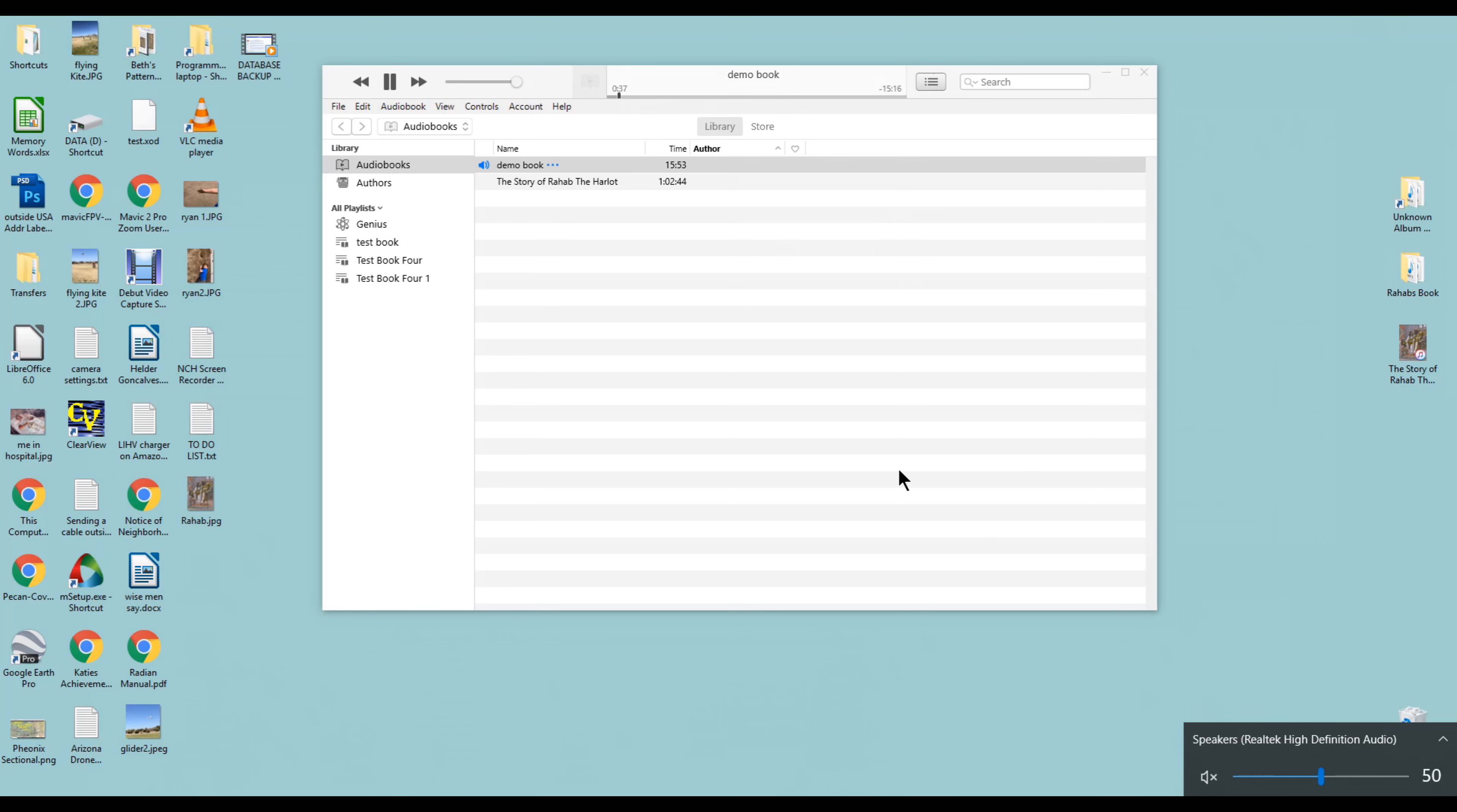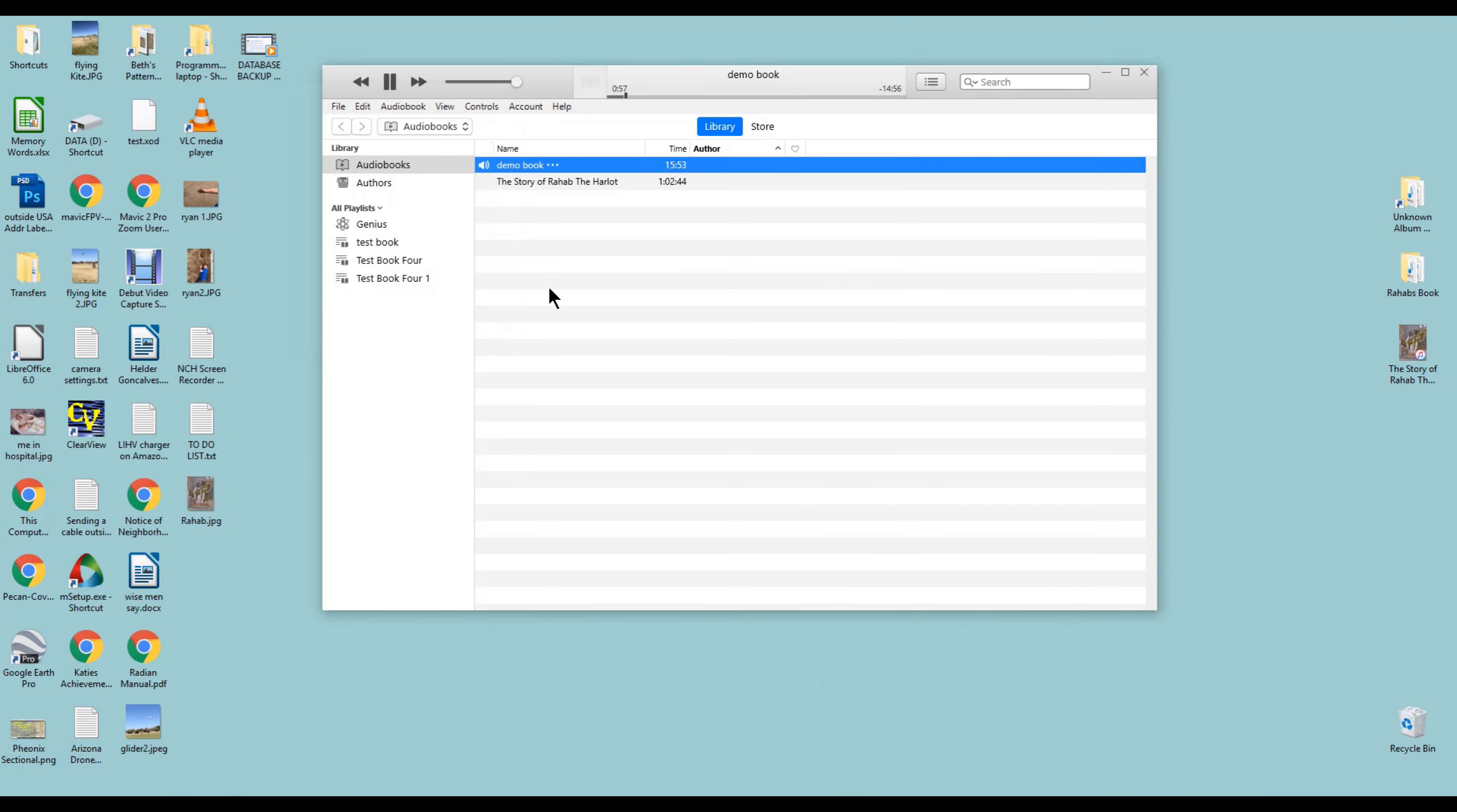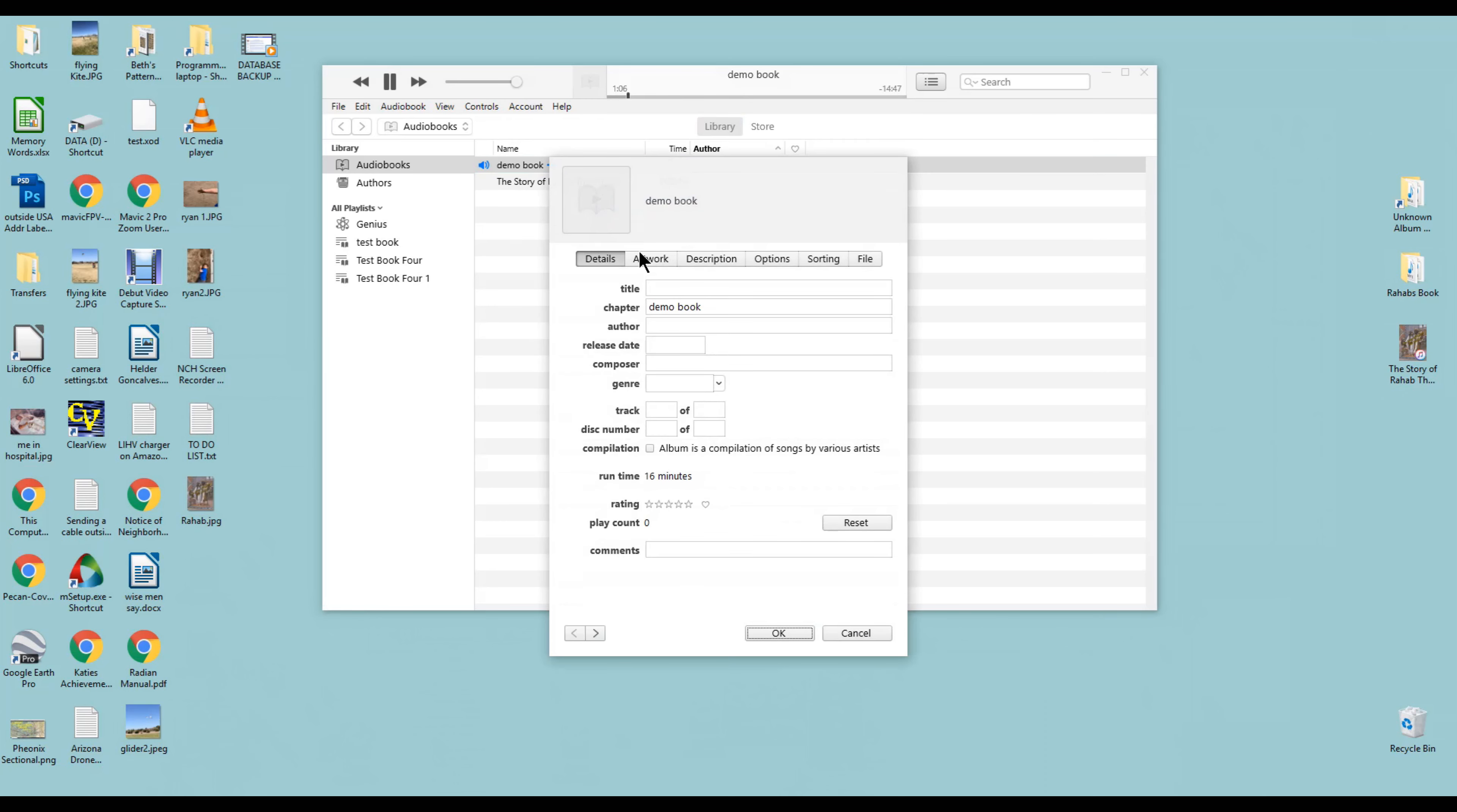Now it's in the iTunes library. If we play it and we can go over here, we can click on view mini player. There's no picture. We want a picture to go with this, so we can add a graphic to it. If we right click and come down here to audiobook info and go to artwork, come down here to add artwork.